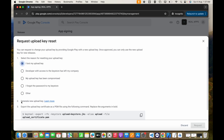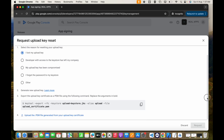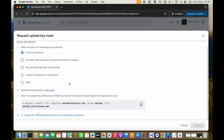After this, you have to choose a region. The second step is to generate a new upload key, which we already created as the new keystore file. After this, you have to create a PEM file using the newly created keystore file — you can create your PEM file and upload it here.